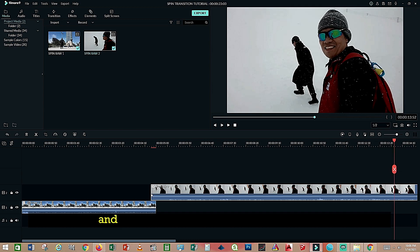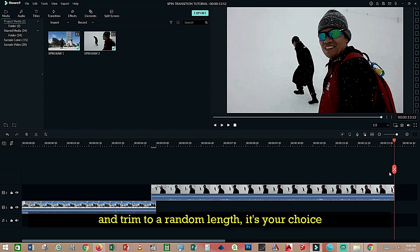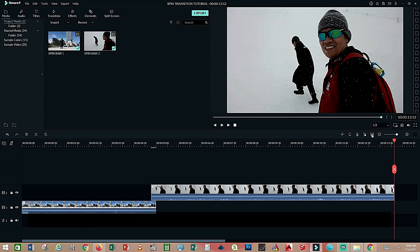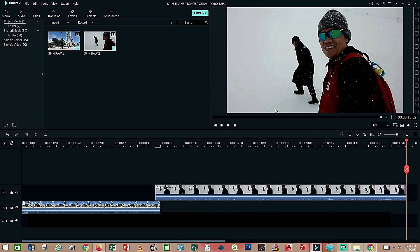And again trim to a random length to your choice, then cut.